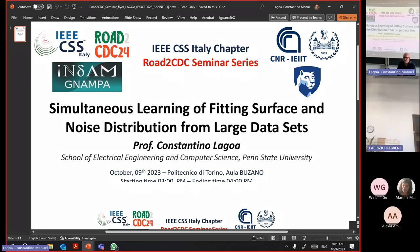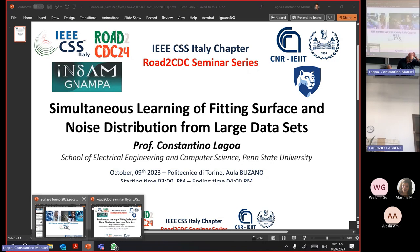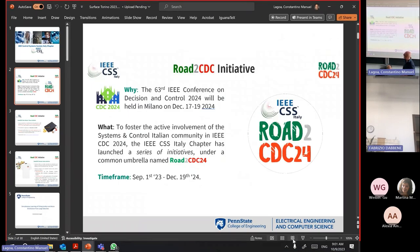Good afternoon everybody and welcome to the seminar, which is financed by Njampa and is co-sponsored by the Italian chapter of the Control Systems Society. This is the first seminar of a series of seminars that go under one initiative that we call the Road to CDC.